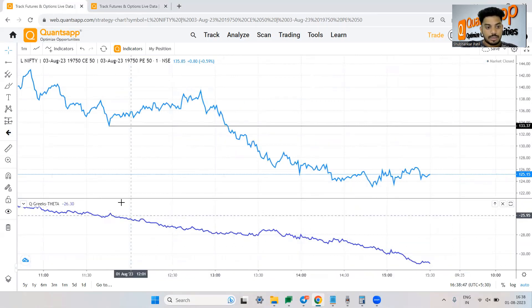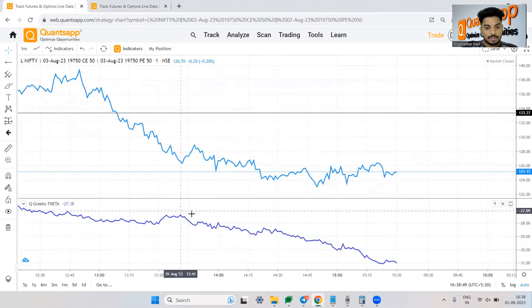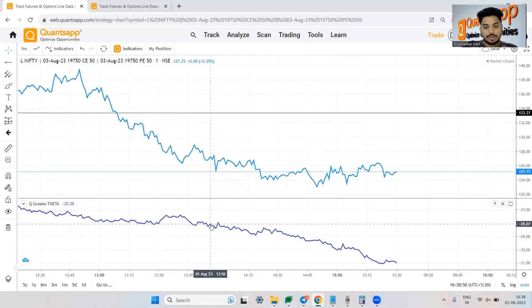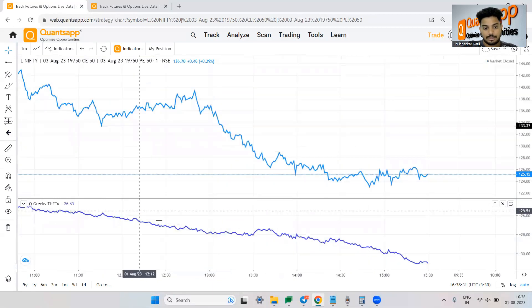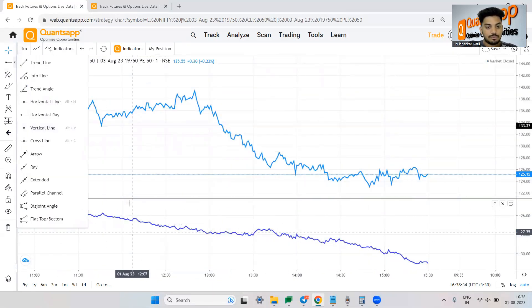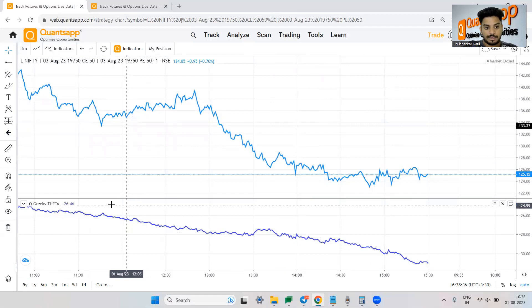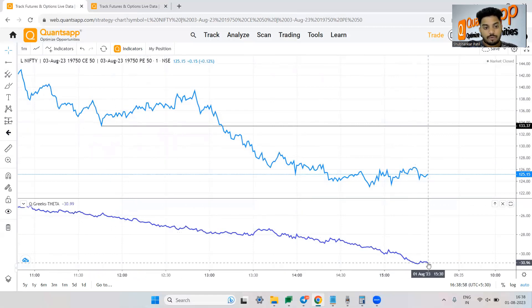So over here if you see the theta curve has gone down drastically. See just check this. So the theta which was decaying at a pace of 25-26 it fell down to 31.